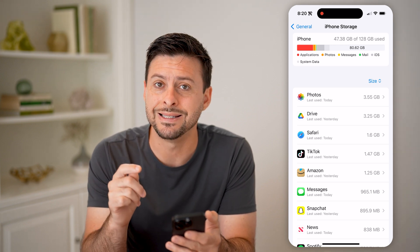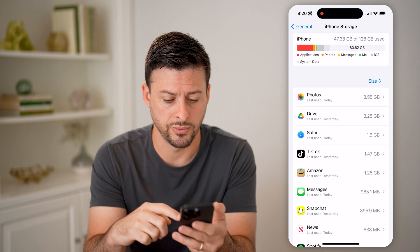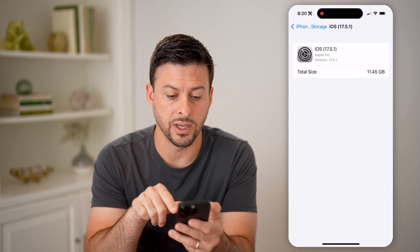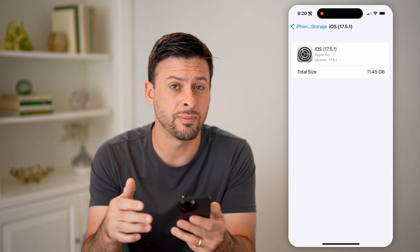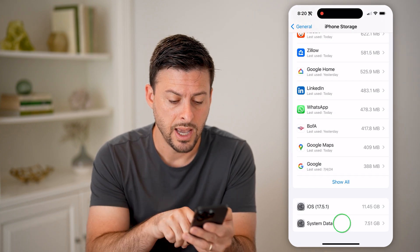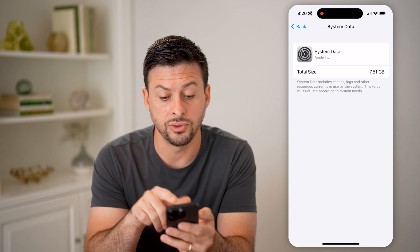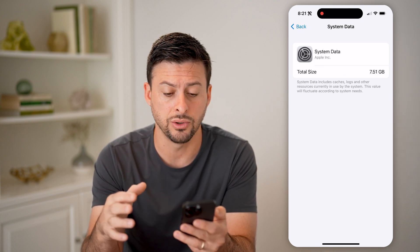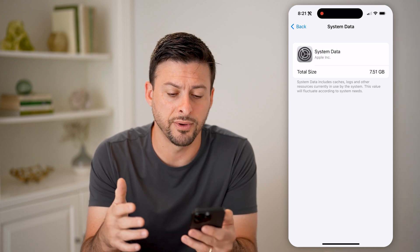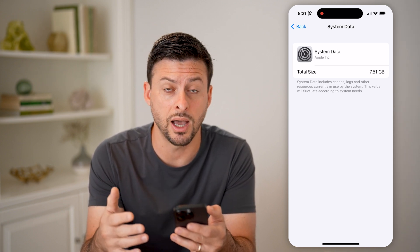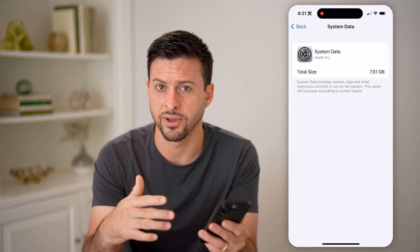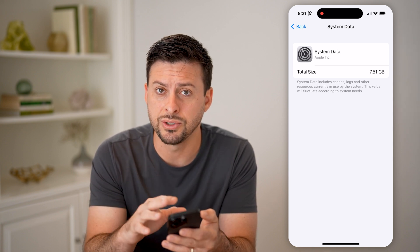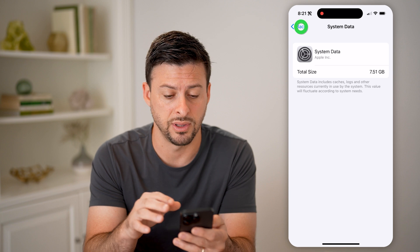Keep in mind, there is some storage on here that you cannot remove. If you scroll to the very bottom, you'll see iOS — I have 17.5.1 — and it's taking up about 11 and a half gigs. There's nothing you can do about that; that is just the data iOS takes up. Under that is system data, which includes caches, logs, and other resources currently in use. If you restart your phone, this usually drops down. It fluctuates up and down, but beyond restarting your phone, there's not much you can do to free this up.